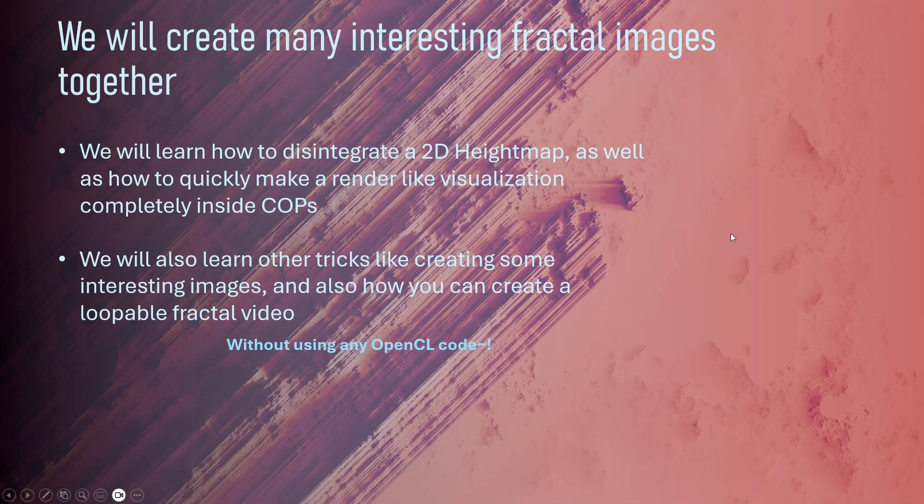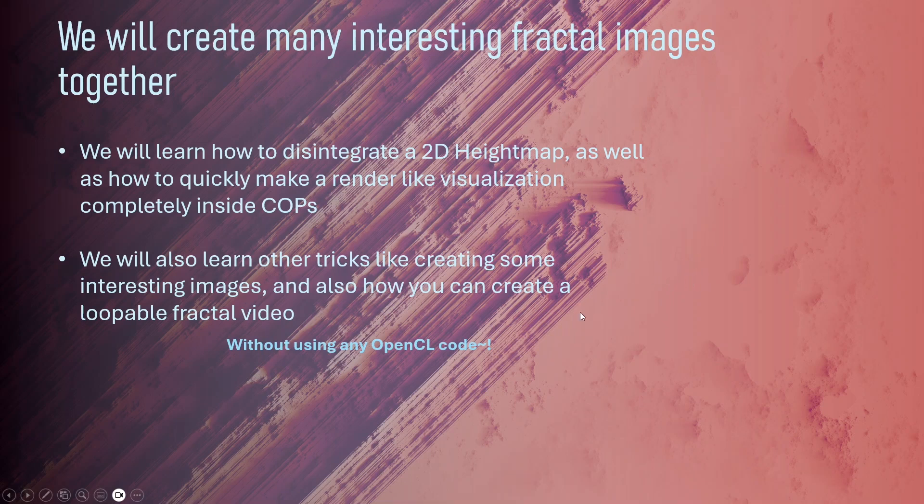This image you see in the background is completely done inside Copernicus without rendering it, and we'll also learn other tricks like creating interesting images and animations and how you can create a loopable fractal video which you saw in the first slide. We will not use any OpenCL code for this to make it beginner-friendly.